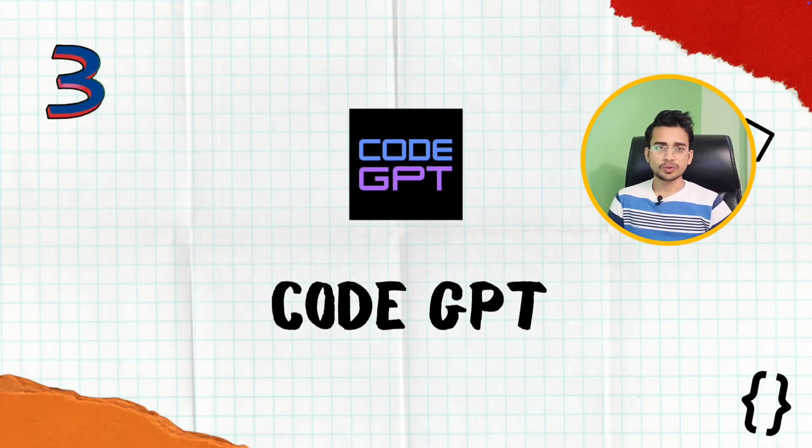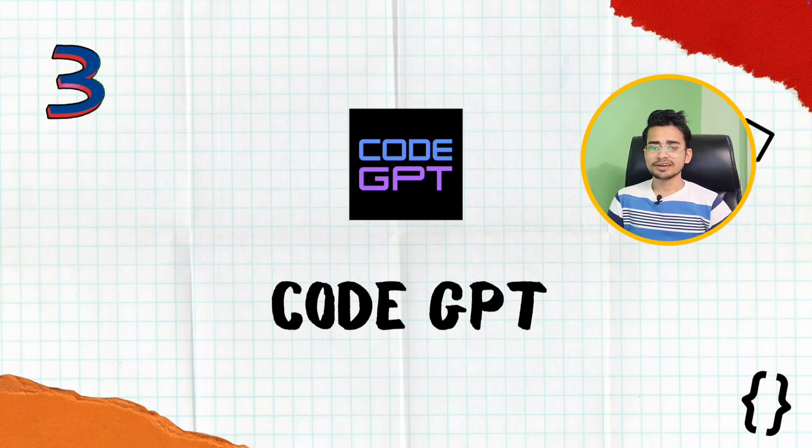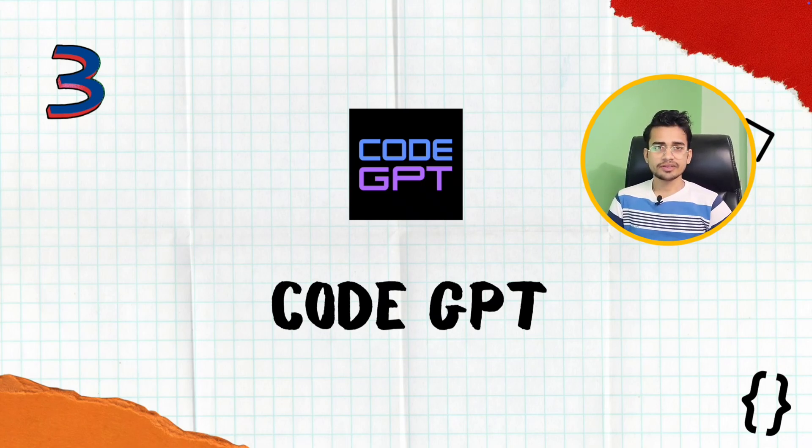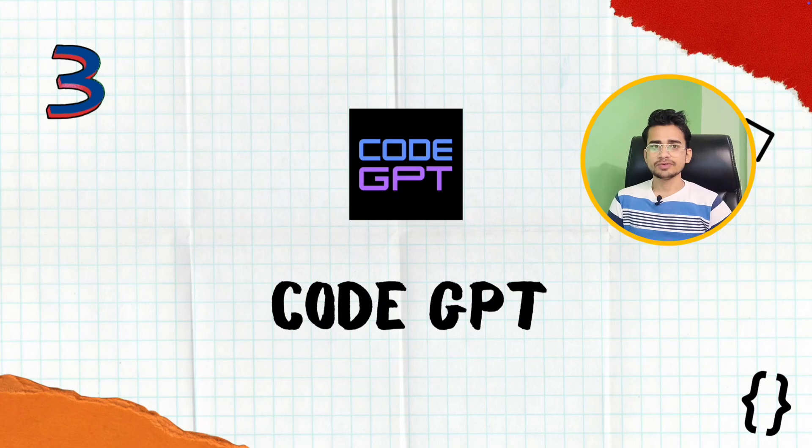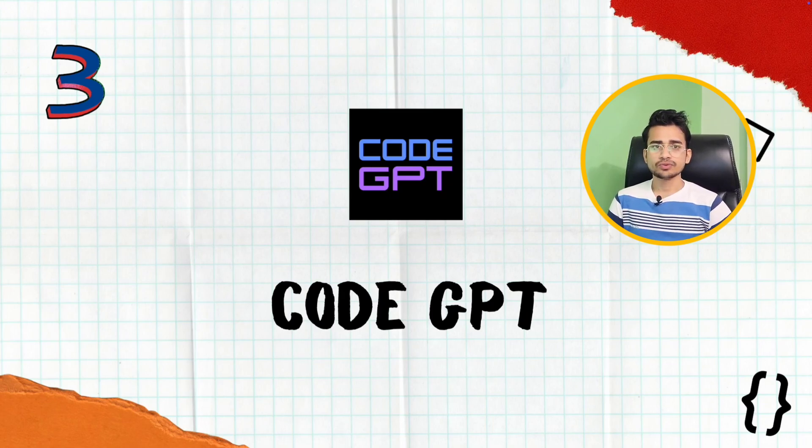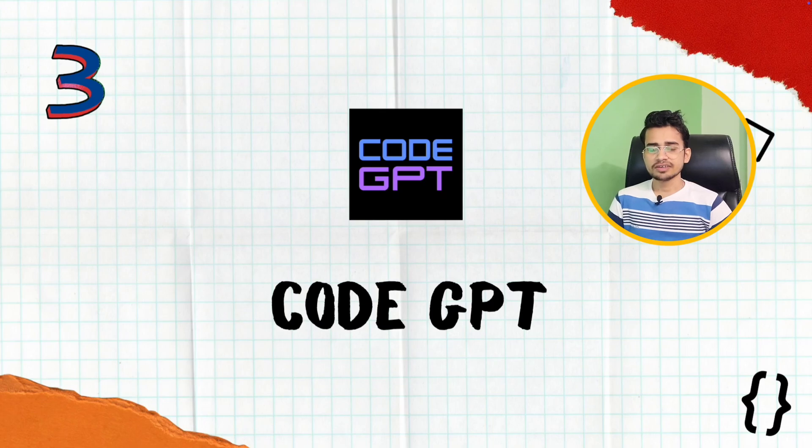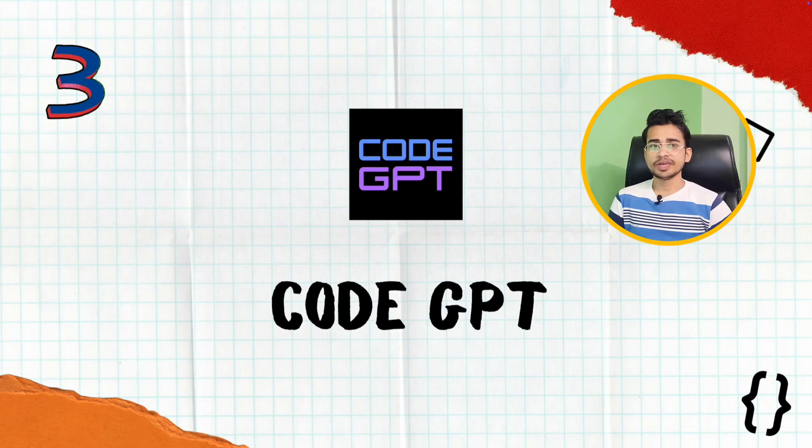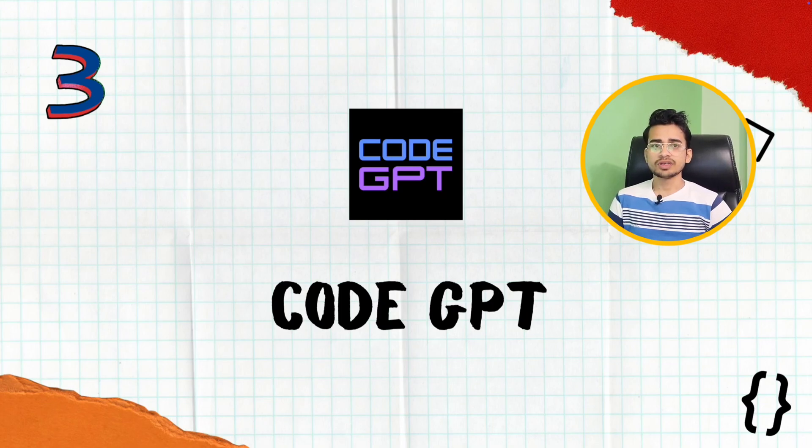Third extension is Code GPT. From the name you guessed it right. It is also generative, means you can use it to generate code and here is one unique feature. You can use agents here. For each programming language or tool, you will get an agent. You want to code in Python, you have a Python agent specifically trained on Python data. So it may be better as compared to other code completion tools like Tabnine and Copilot.